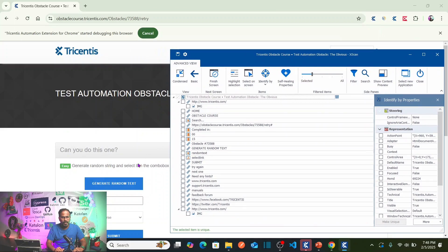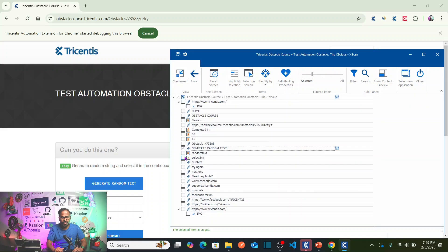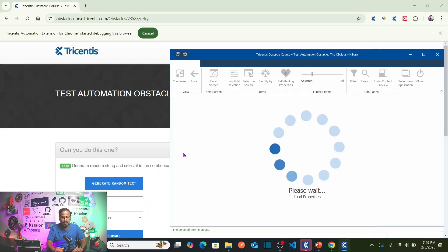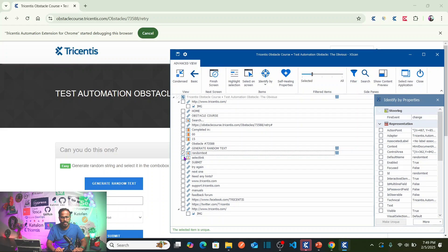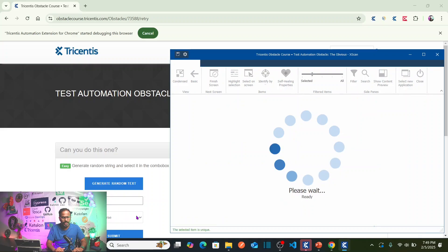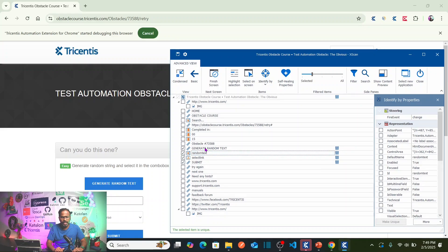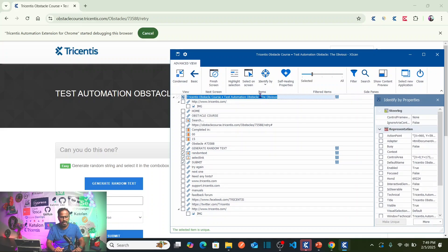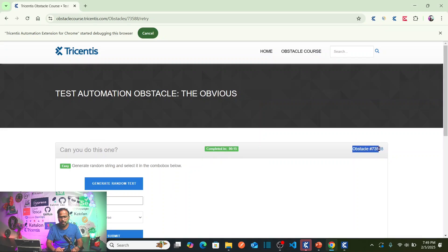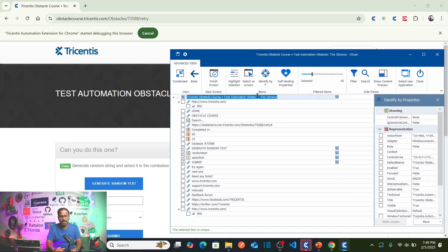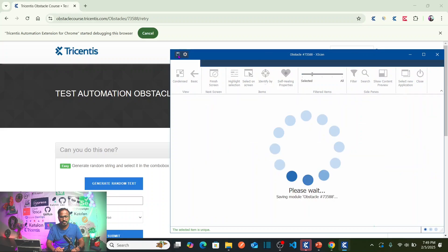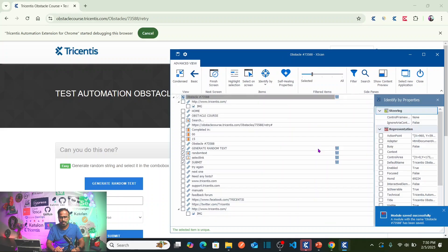We need to select four total objects: first the 'Generate Random Text' button, then capture the generated random text, then the combo box ('Choose Obstacle Course'), and then the Submit button. All of these are uniquely identified — the selected item is unique. Now rename the module with the obstacle name, paste it in, save the module, and close the scan.